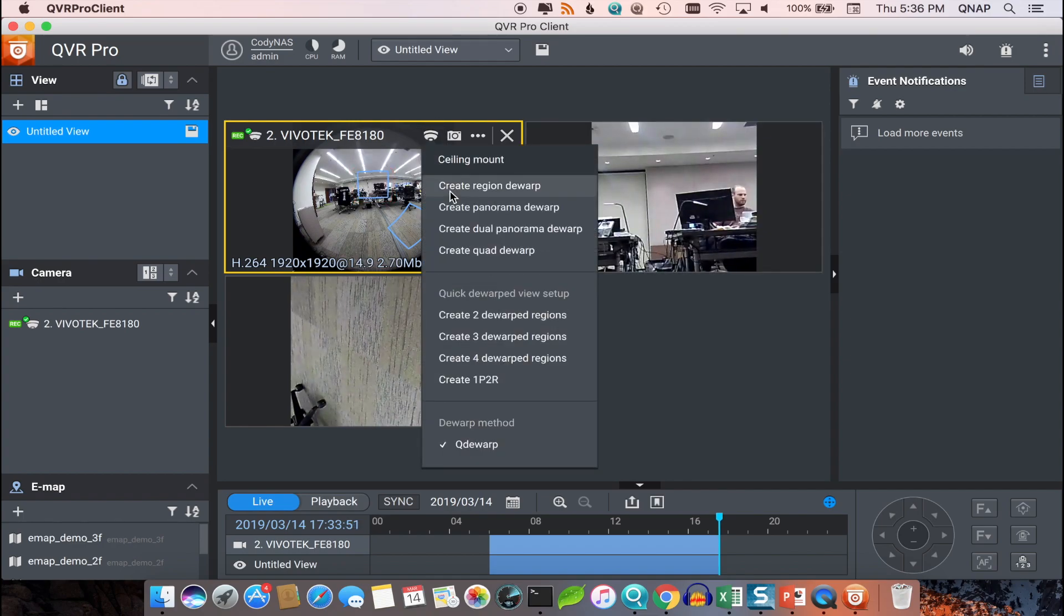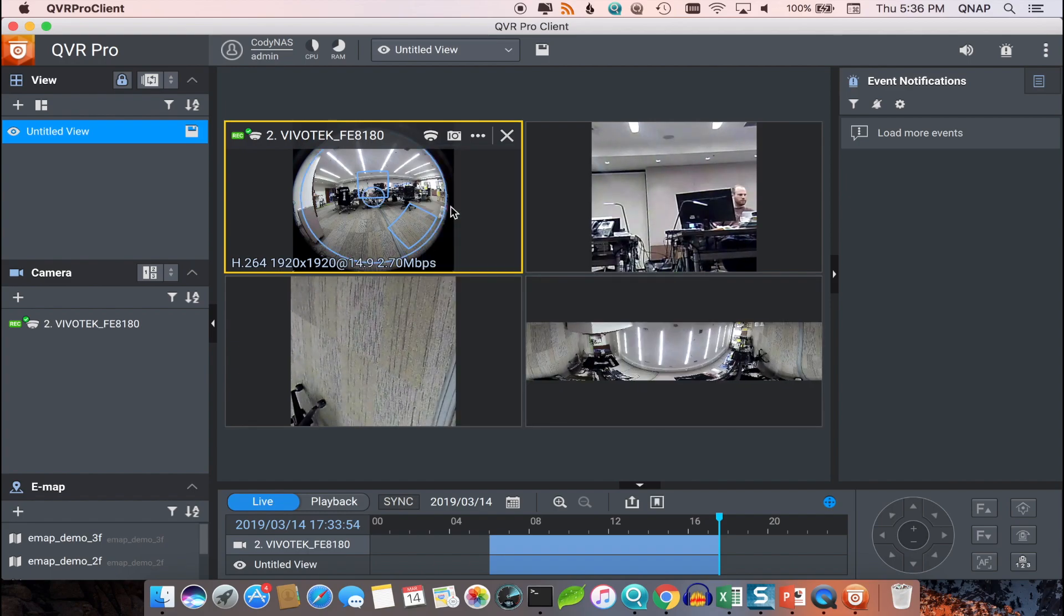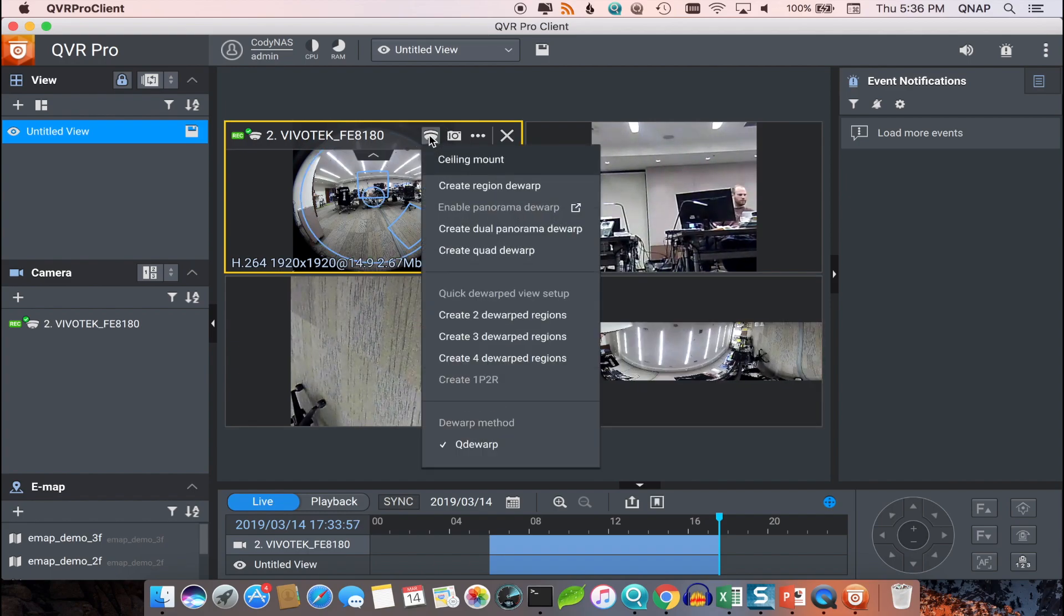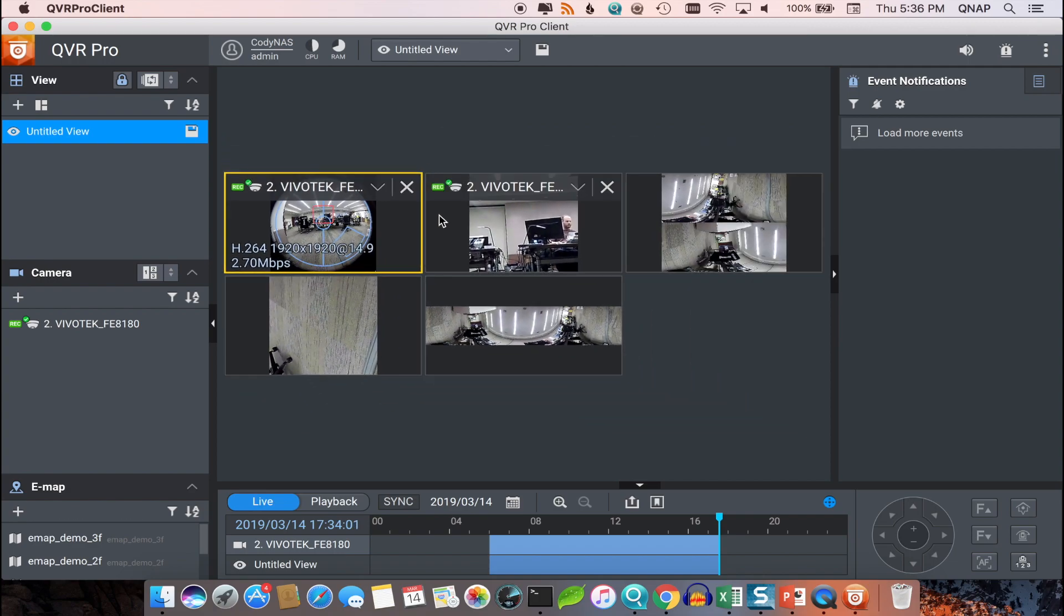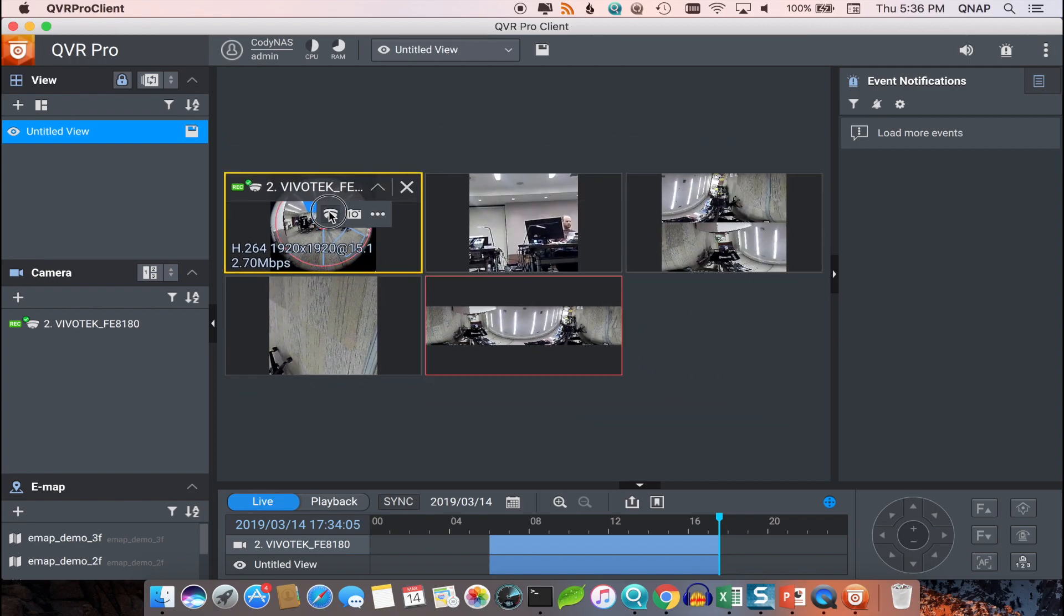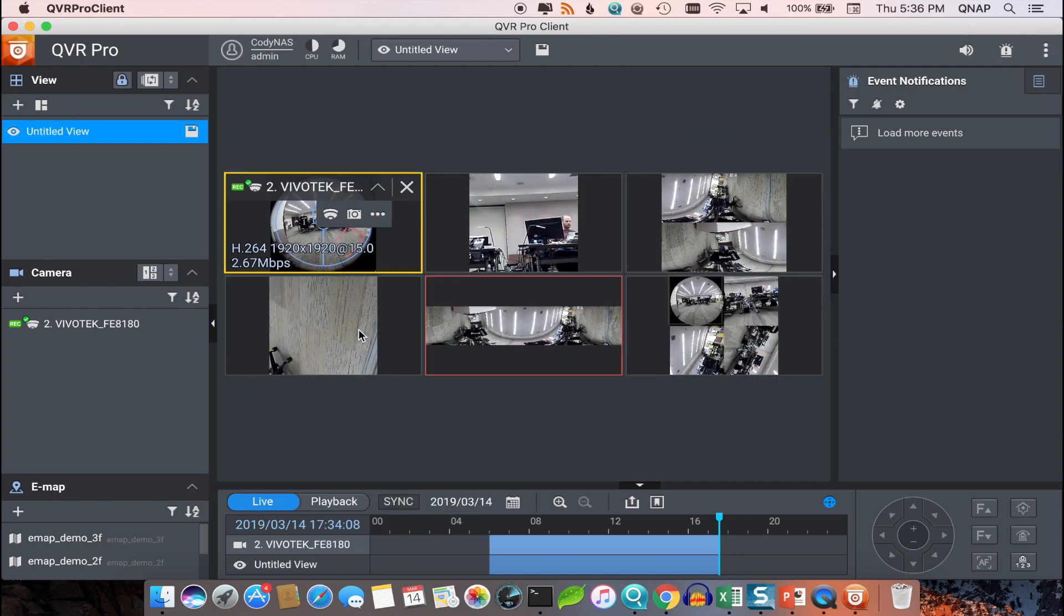Additionally, there are panorama dewarped, dual panorama dewarped, and quad dewarped options available.